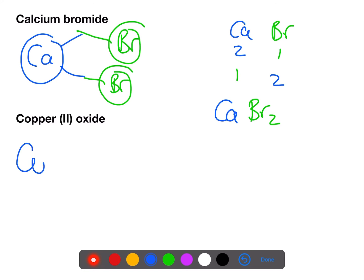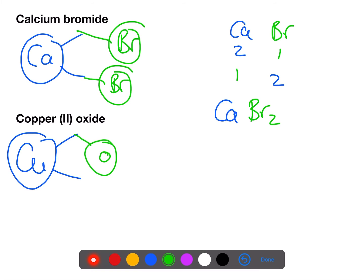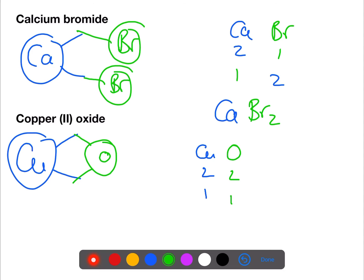Copper is a transition metal, so the two in Roman numerals is the valency. Oxygen also has a valency of two, so if you're doing the other method you do have to take care with this one — they both have a valency of two, so when you swap them over it's the same, which means you do need to divide them. So we have a formula of CuO.